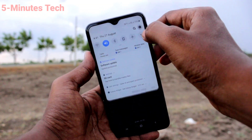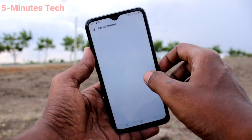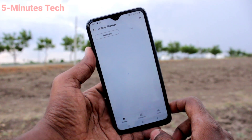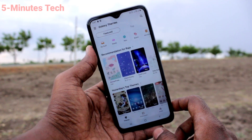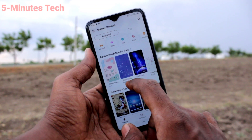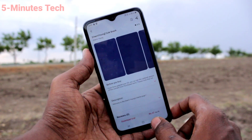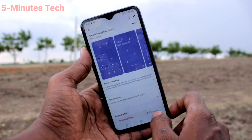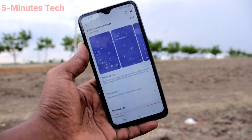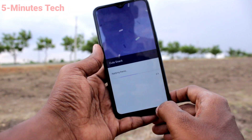First of all, go to Settings on the smartphone and click on Wallpapers and Themes. Now select the Themes option. Here, select any theme — I have selected this theme — and click on Download Trial, then click on Download. Wait a few seconds, then click on Try It Now.